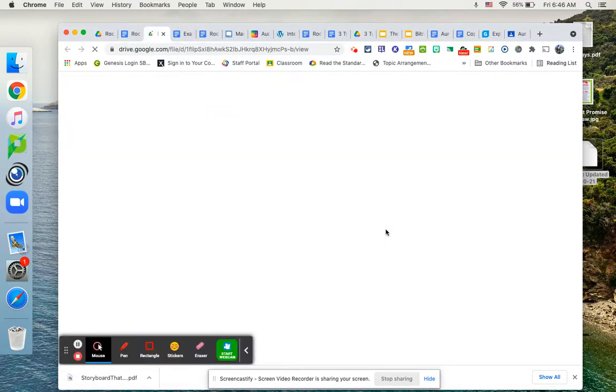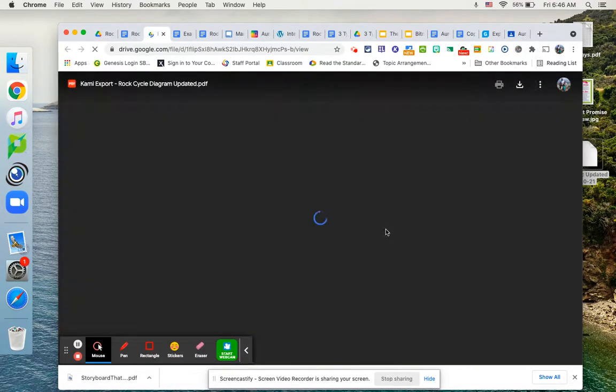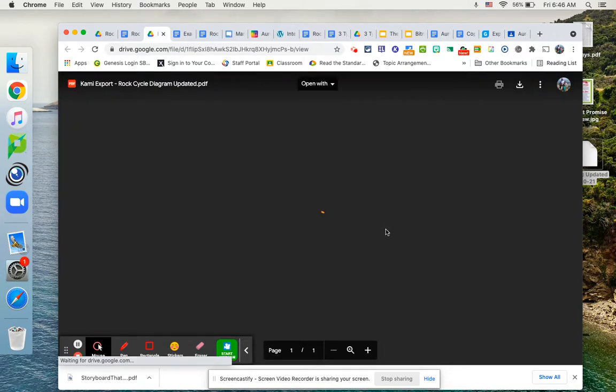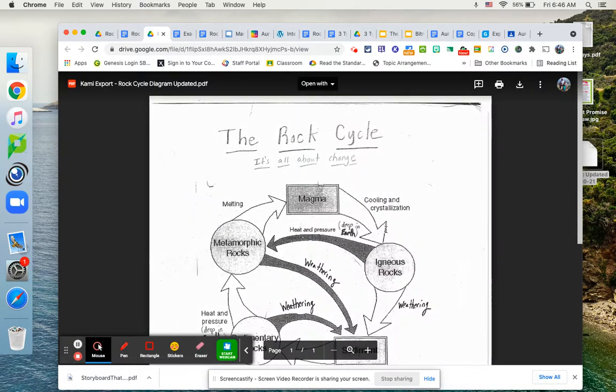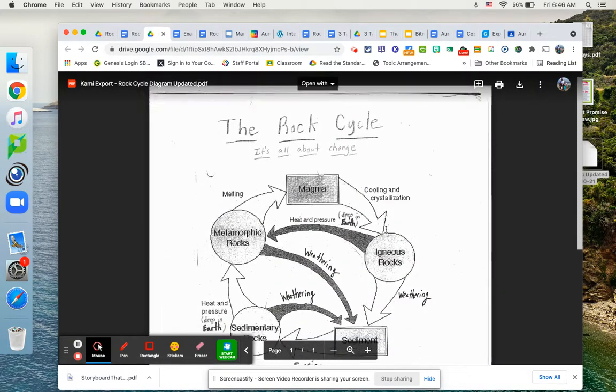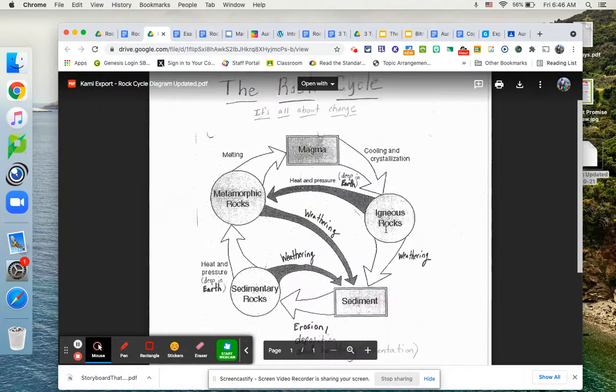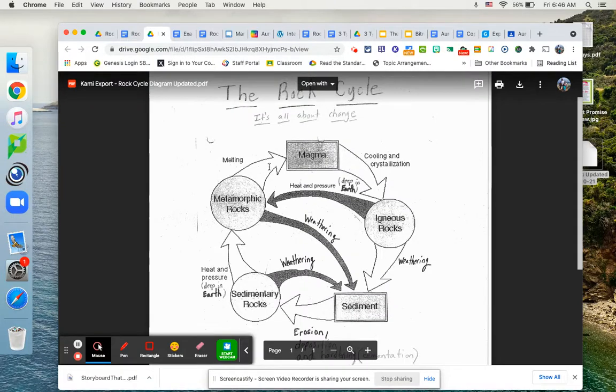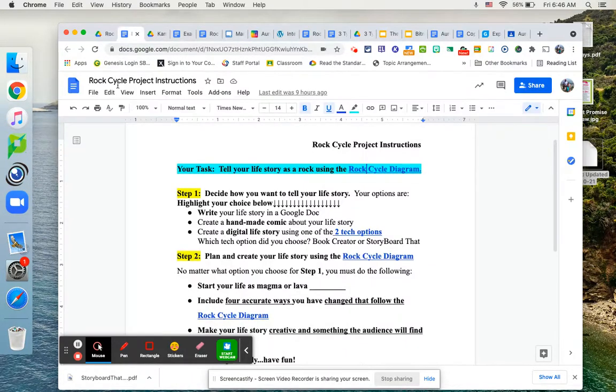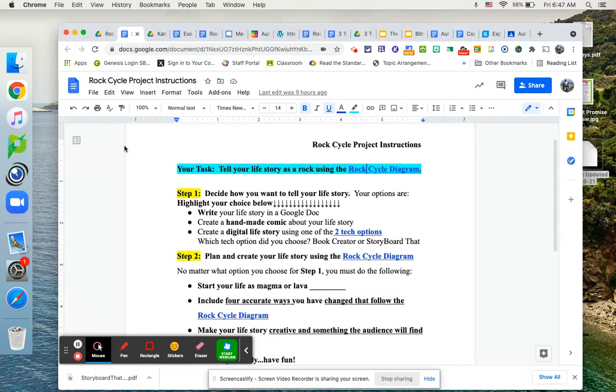This should look familiar to you. This is the rock cycle diagram that we have been using. So you're going to use this diagram as a guide to tell your life story as a rock. So the first thing you have to do for step one, you'll see step one highlighted in yellow, is you're going to have to decide how you want to tell your life story.